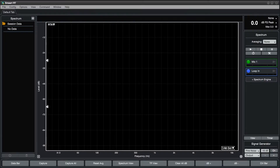In the previous video, we learned the basics of creating and configuring spectrum engines. In this video, we'll learn more about the options for spectrum measurements in SMART.